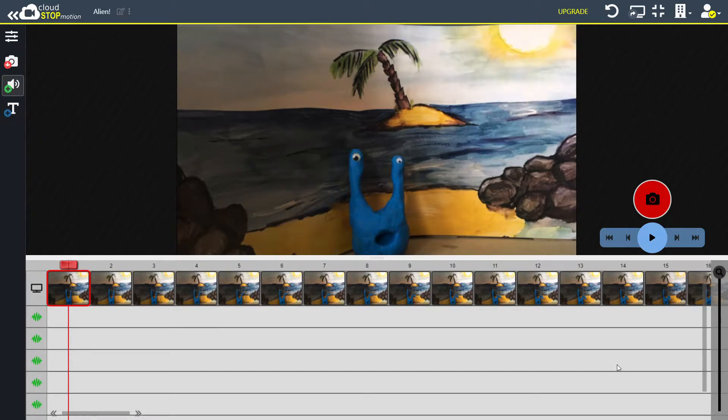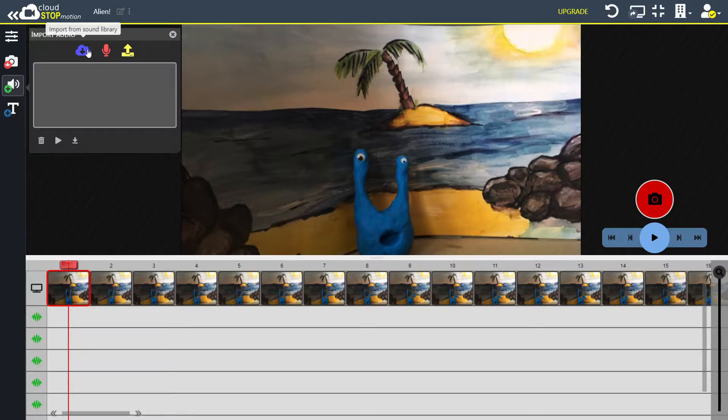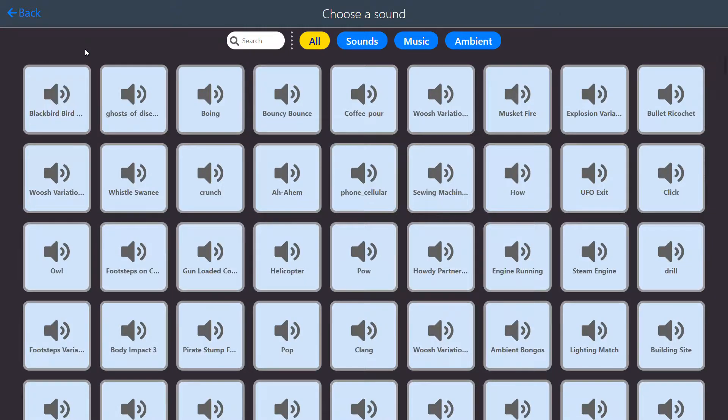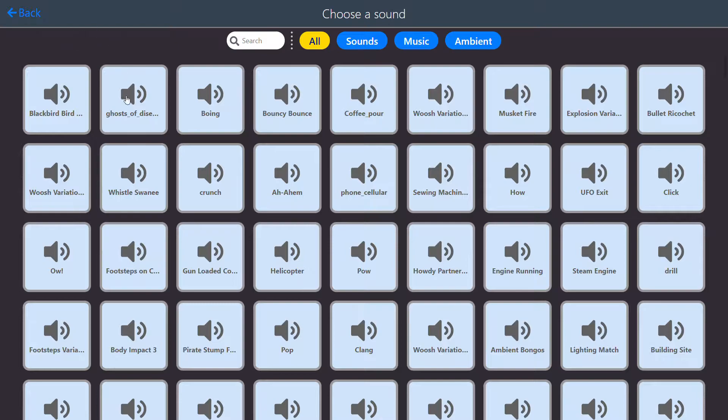We're going to import some sound from the Cloud Stop Motion library. So I go to the speaker button and the import from sound library button, which is the blue cloud. This loads the sound library and you can hover over every sound to see what they sound like.